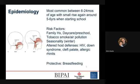Acute otitis media is most common between six to 24 months of age, with a small rise again around five to six years when starting school, but it's much more infrequent in school-going children and teenagers. Cases in children under six months of age put them at higher risk for recurrent AOM. If a child hasn't had a case by two years, they're unlikely to have recurrence or complications. We've noted a decline in cases secondary to pneumococcal vaccines, which are now routine in our infants, bringing down the incidence quite a lot.